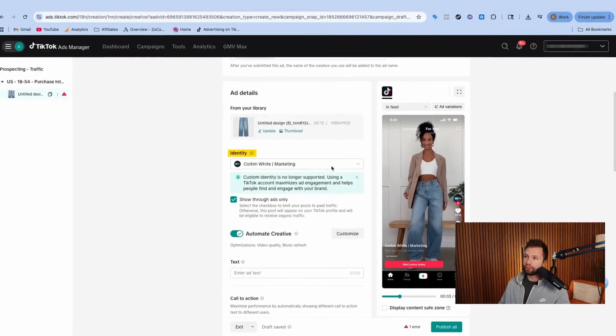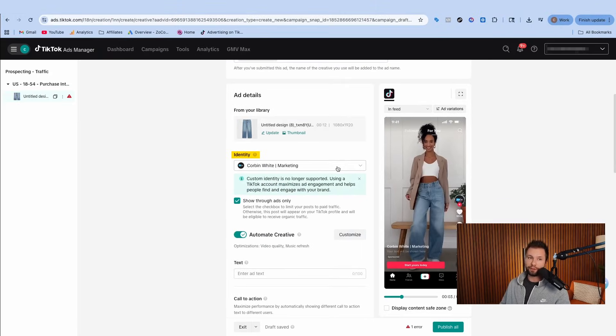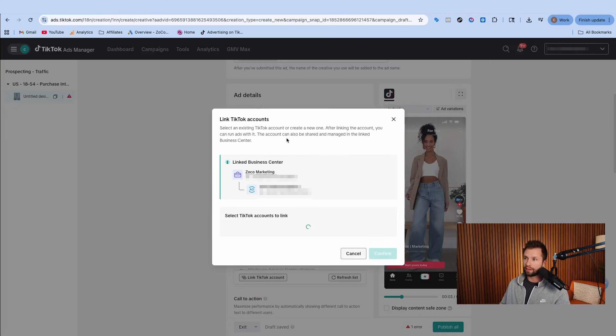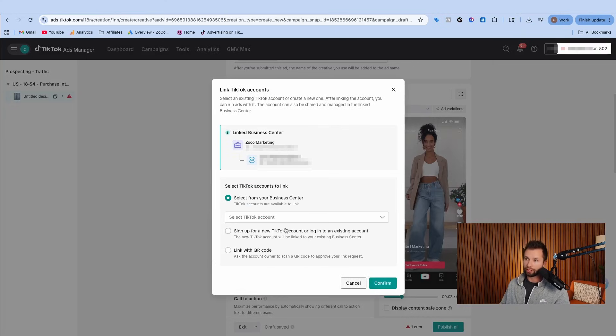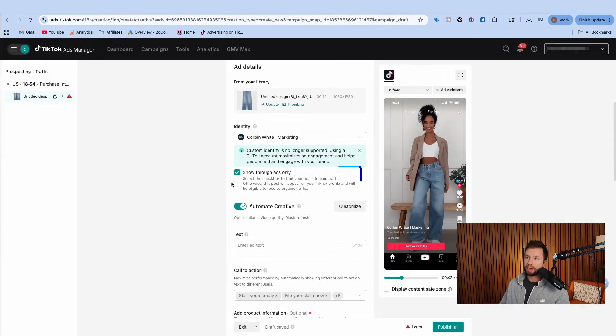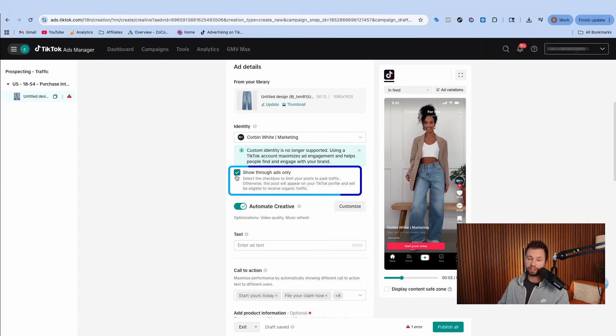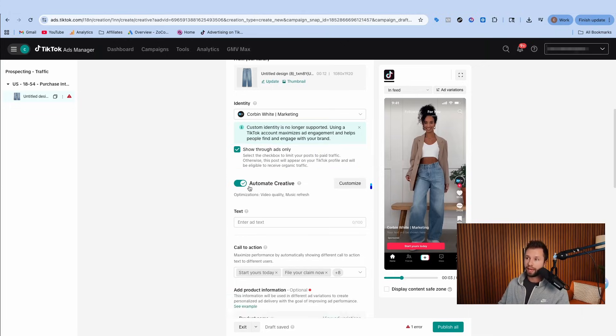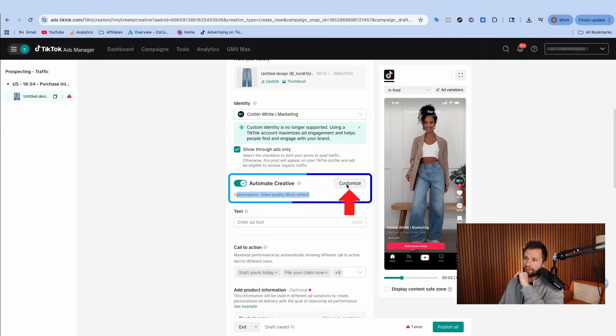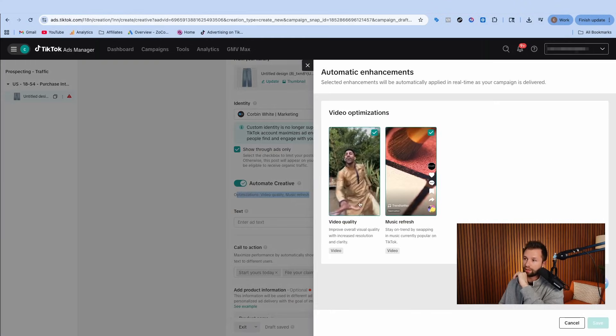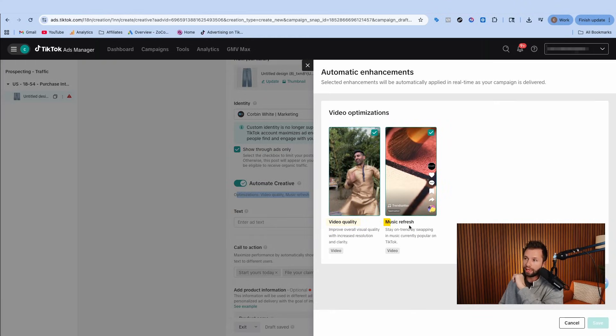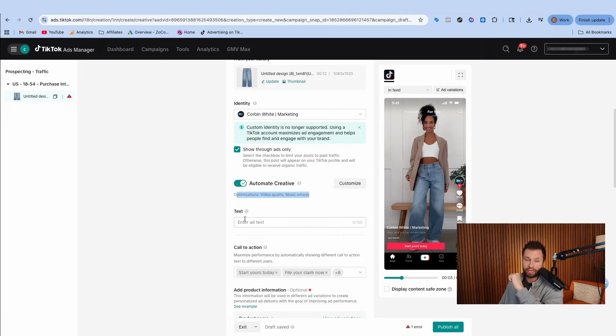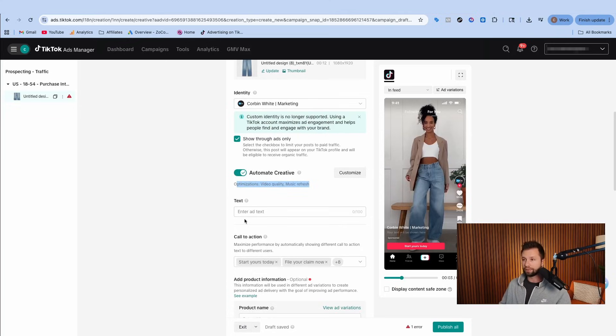Next you need to choose your identity. If you wanted to change the identity, you can link the TikTok ad account right here. You can check this box to show ads only. If you want this to only show up on ads and not show up on your organic profile, you want to leave this box checked. Most of the time I am doing that. And then automatic creative. If you want to have TikTok customize some of your creative, you can leave this checked. It will do video quality and music refresh as well. I like to keep this on to let TikTok change some things and test different things inside of the ad.